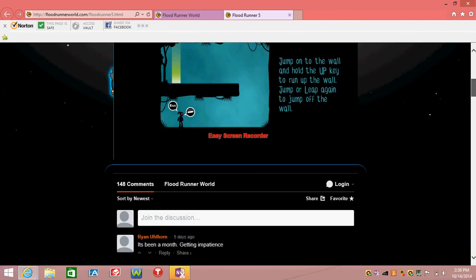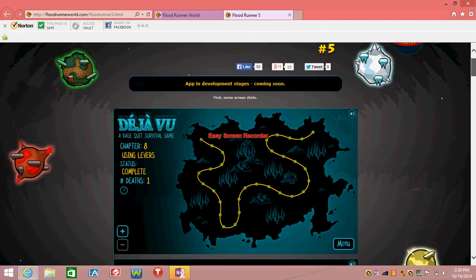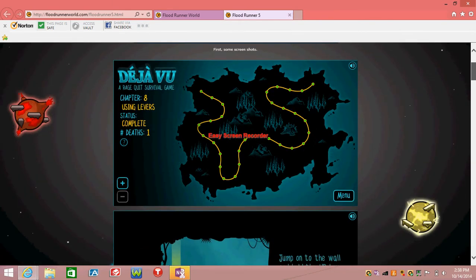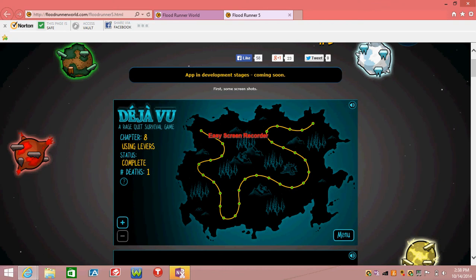It's been a long time since he's given us anything and now it says deja vu, a rage quit survival game. What the heck?